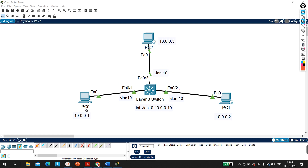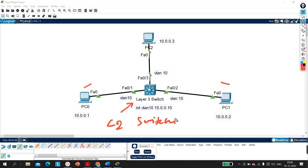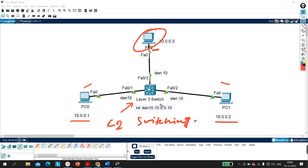If I ping from PC0 to PC1, I am able to ping because the switch is doing Layer 2 forwarding — Layer 2 switching. So when I ping from 10.0.0.1 to 10.0.0.2 I am able to ping. And when PC2 pings the SVI interface at 10.0.0.10, the PC is also able to ping, and this time the switch is doing IP routing.